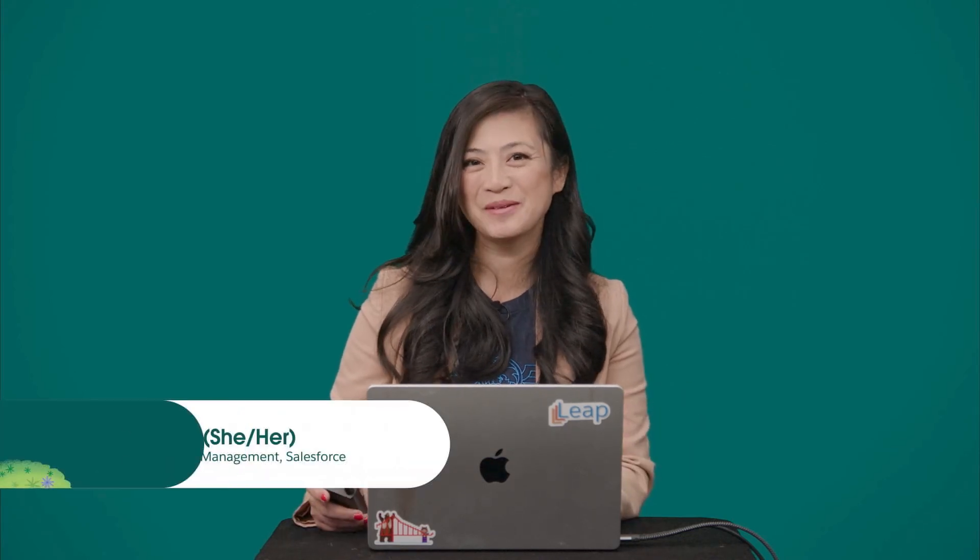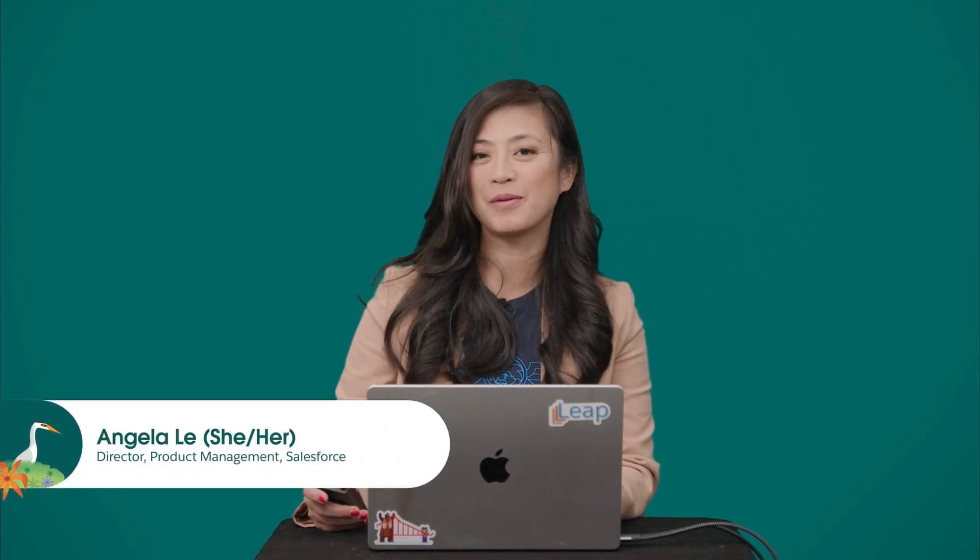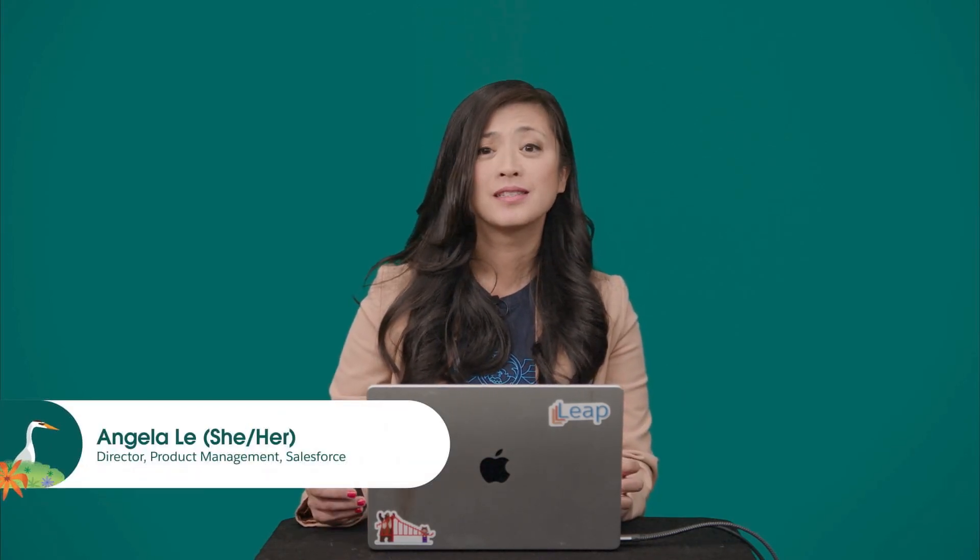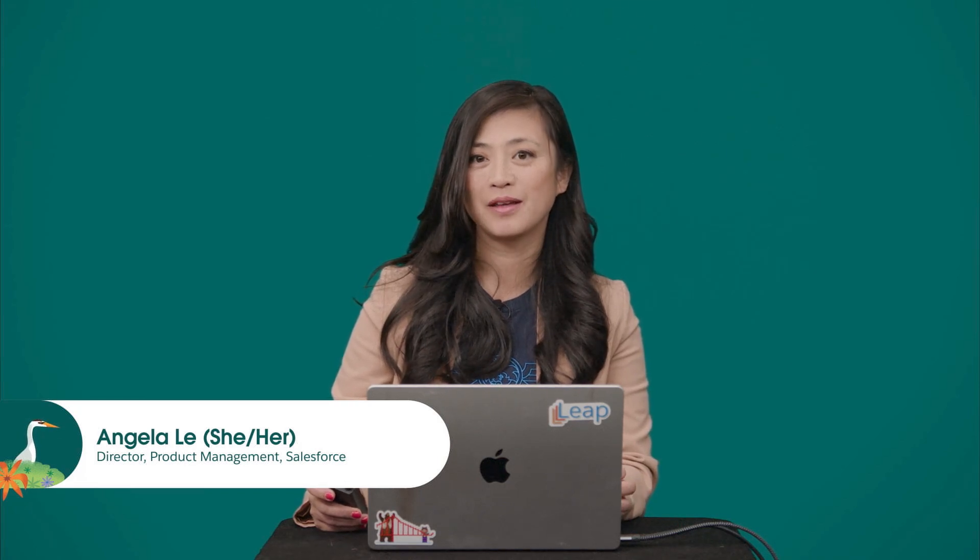Hi developers, my name is Angela Lee and I'm a PM on the Einstein Co-Pilot team. Since our announcement of our GA last month, Co-Pilot has really taken off. And I cannot wait to share with you the new features that we have coming this summer.